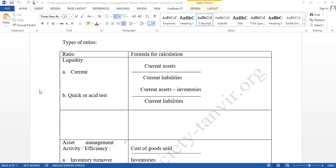If it is garments, then one standard. If it is textile, another. If it is cement, another. If it is pharmaceutical, another standard. If it is banking, then another standard. There is no unique standard, no single guideline.